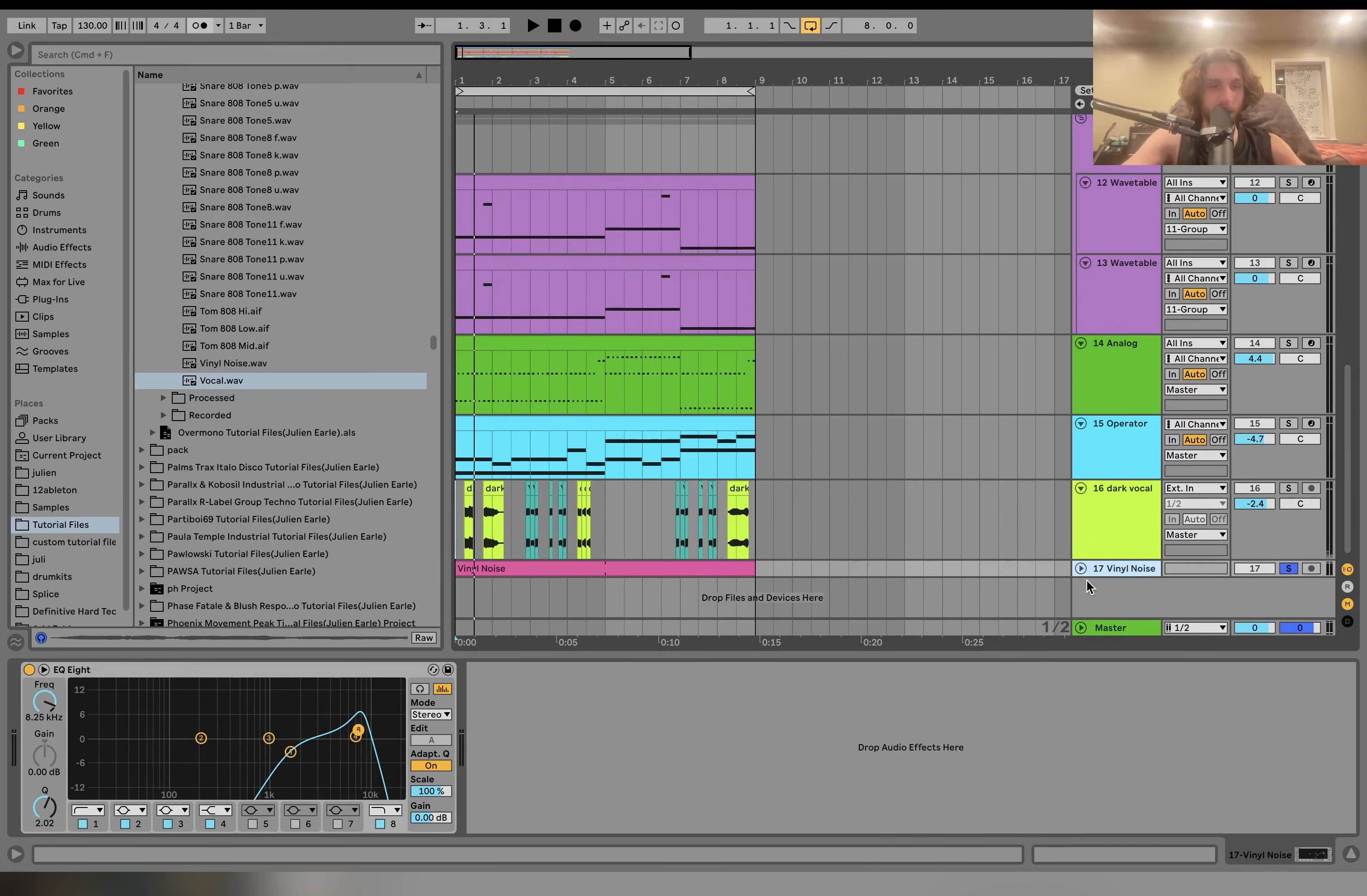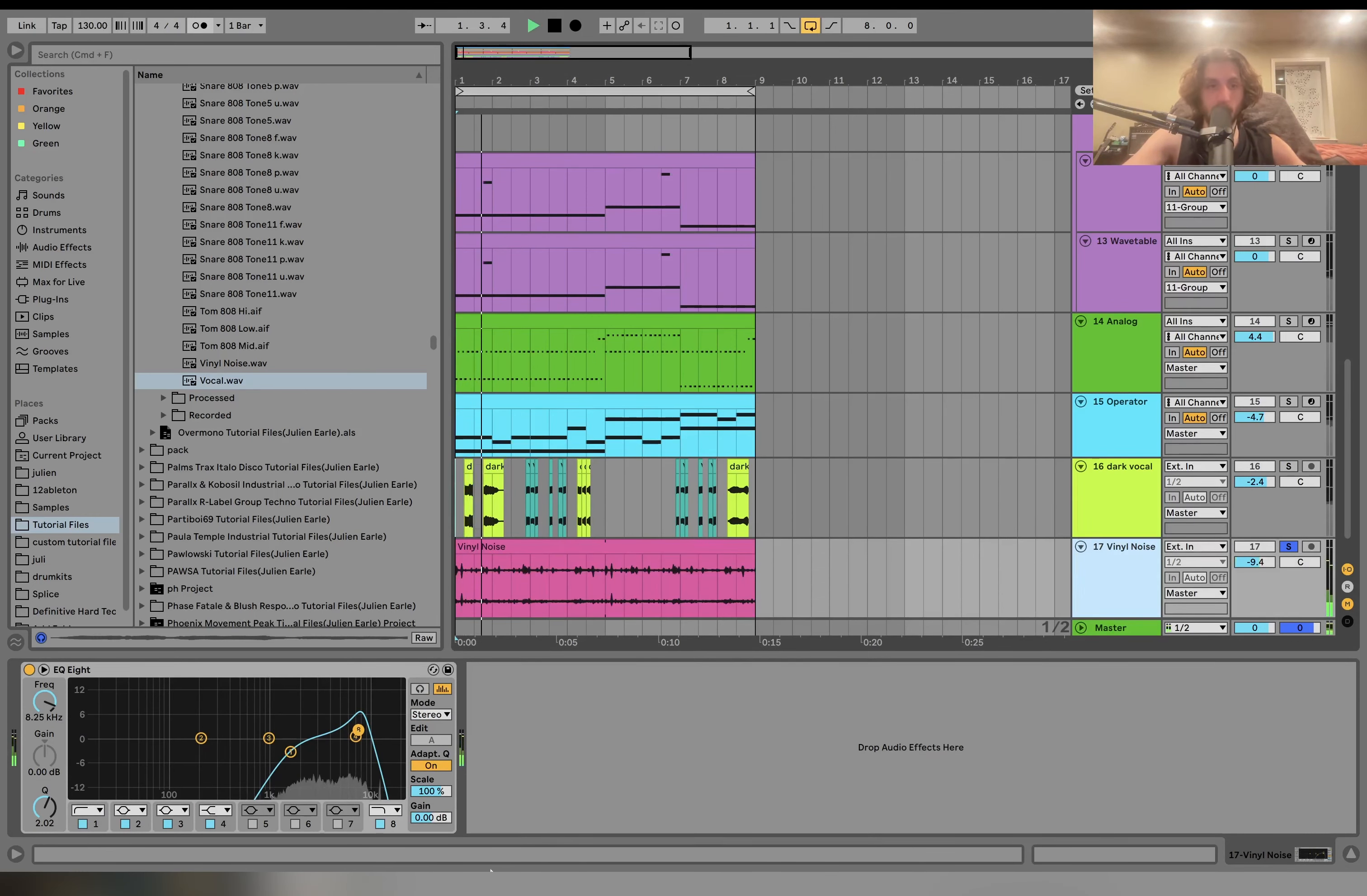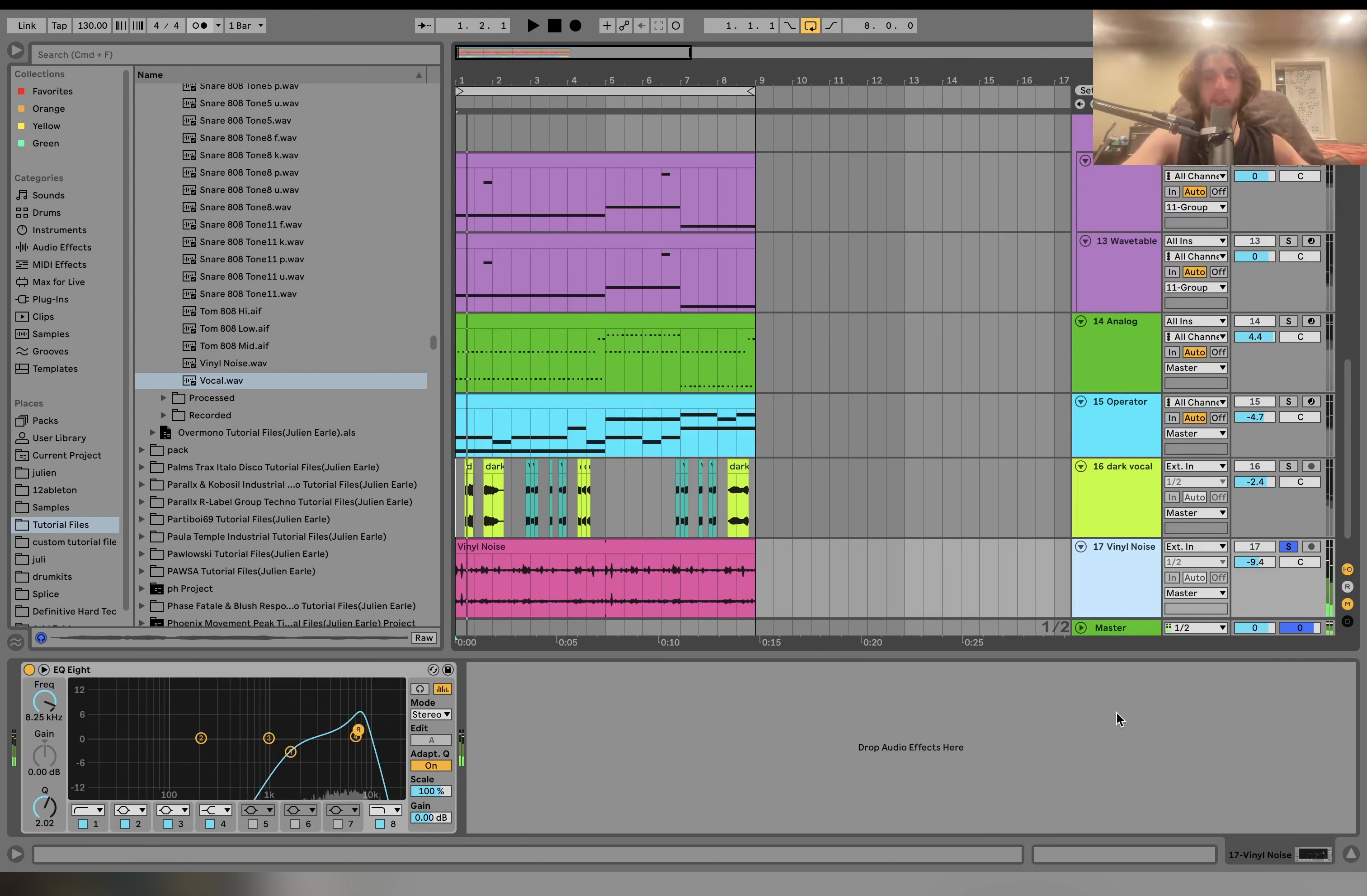And then the last thing we have down here is just some vinyl noise, a bit of a band-pass filter made with an EQ. But this is very important, of course you want to make sure this is in the background.